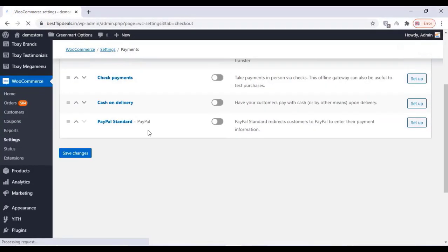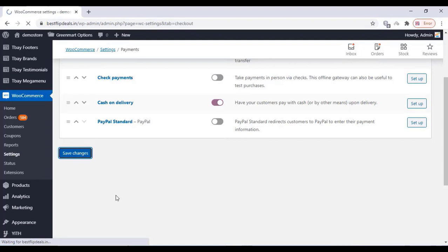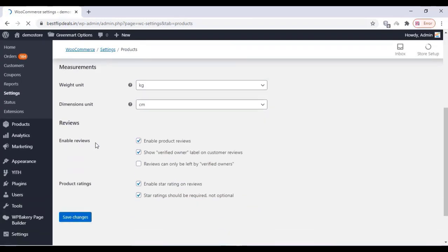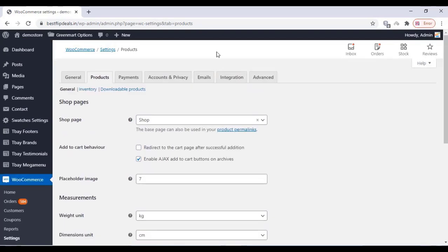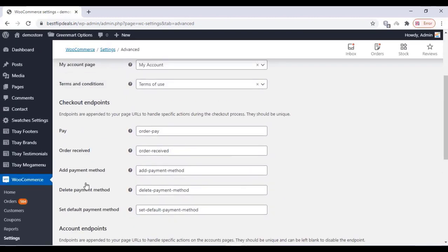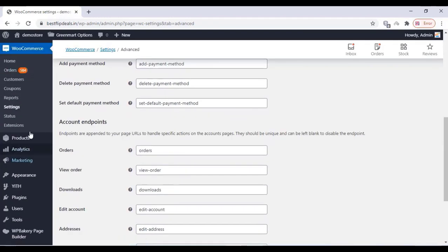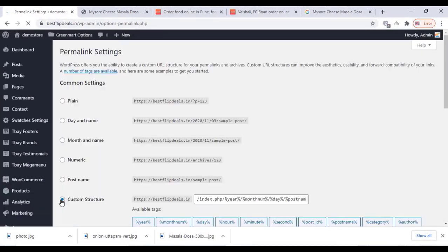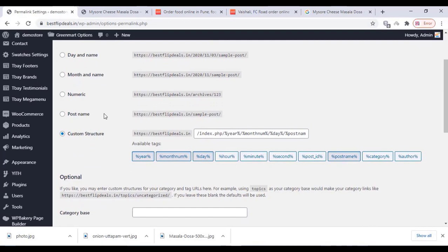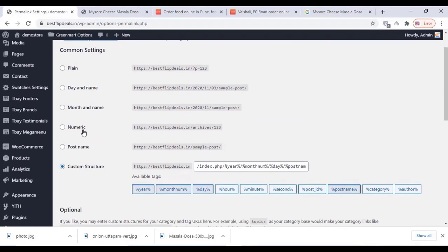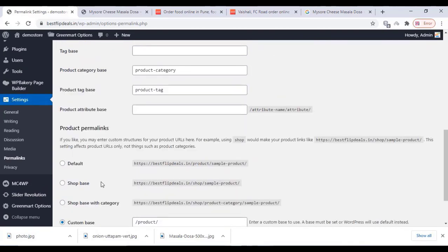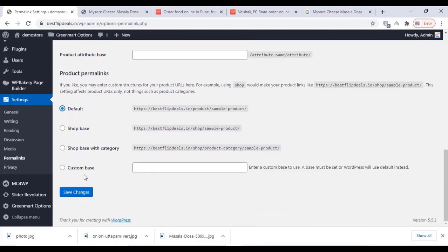Go to your payment settings and turn on the cash on delivery option and click on save changes. Remaining or other settings you can change — I'm leaving them as they are because it's a demo site. Click on Advanced and check that all the settings are correct. By default everything is okay. Now click on Permalinks, select the Post Name permalink, and product permalinks can also be changed here. Click on save changes.